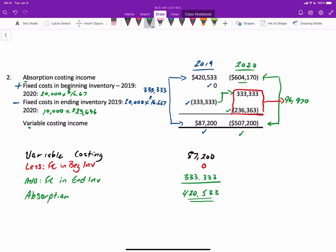And remember, the rule of thumb that we had seen before is if production is greater than sales, then the absorption income is greater than the variable costing income.